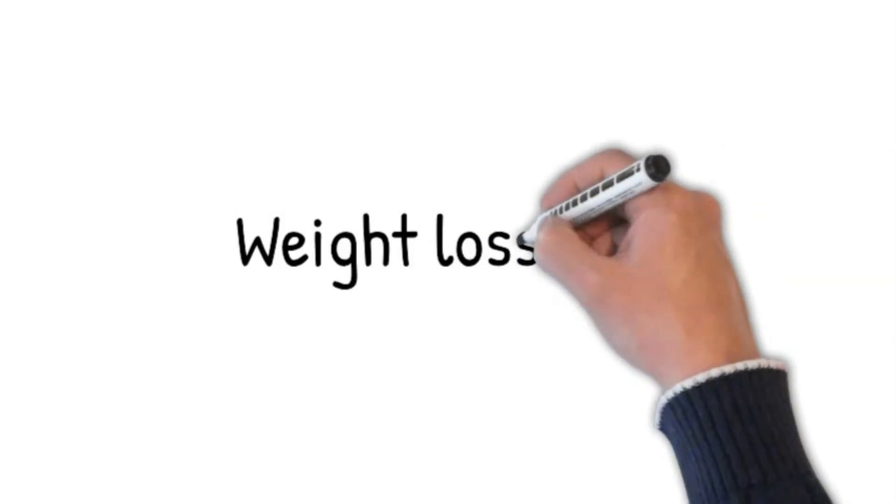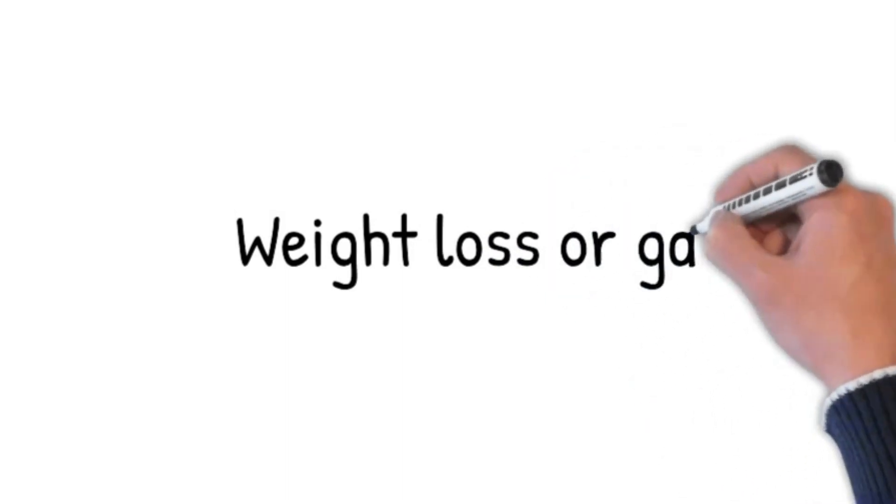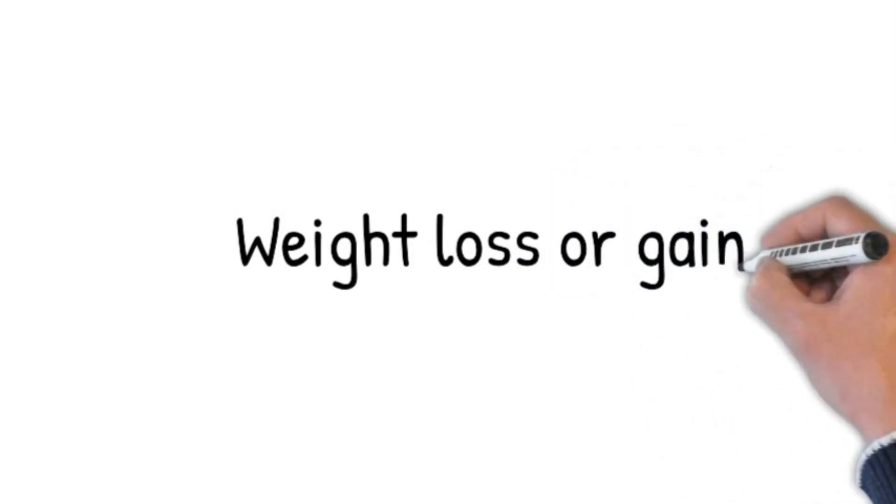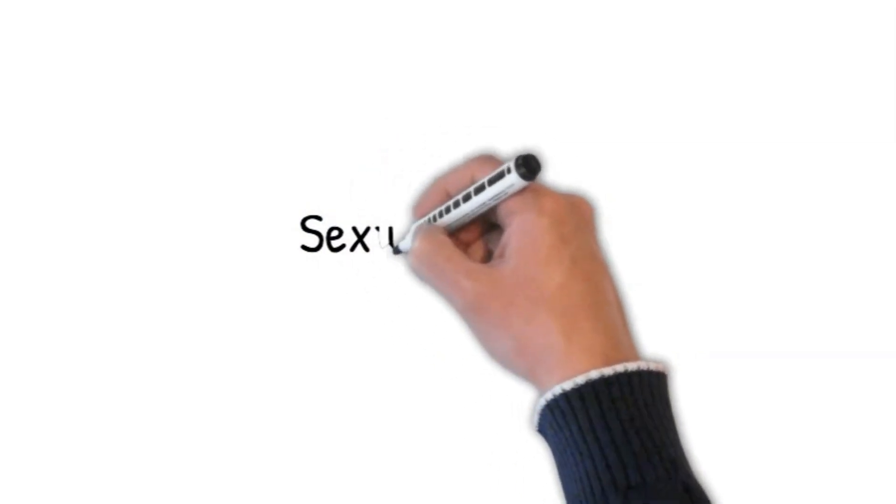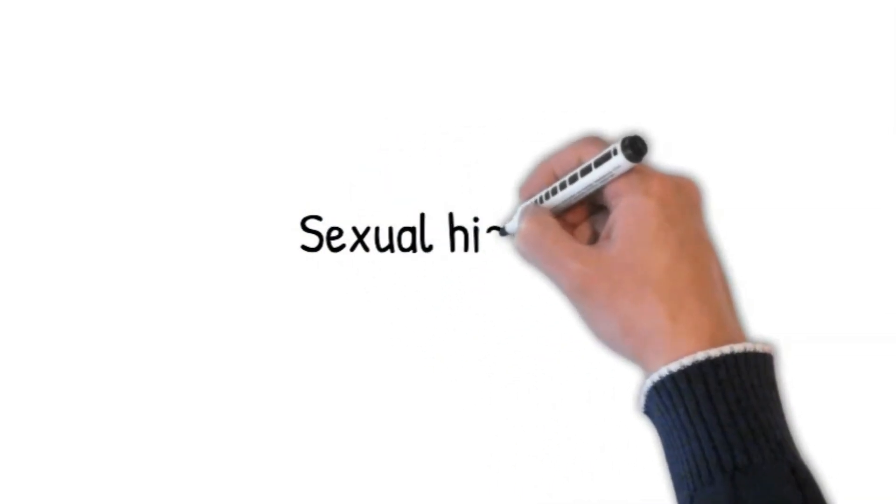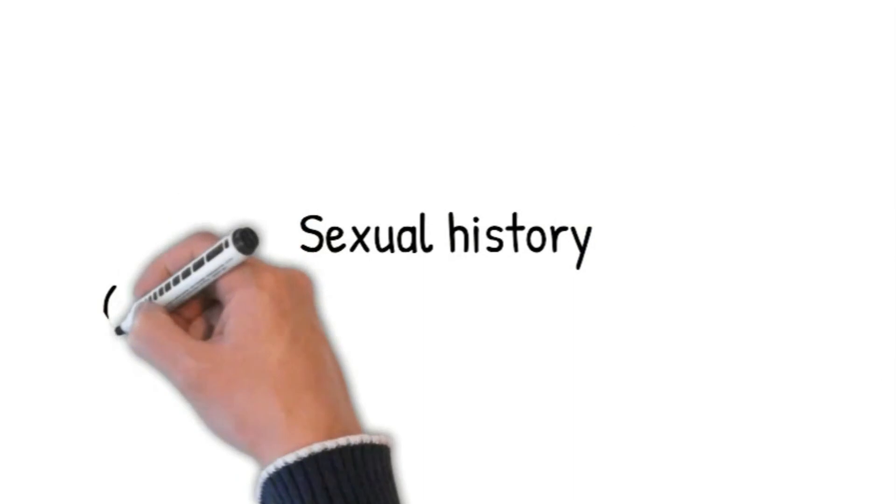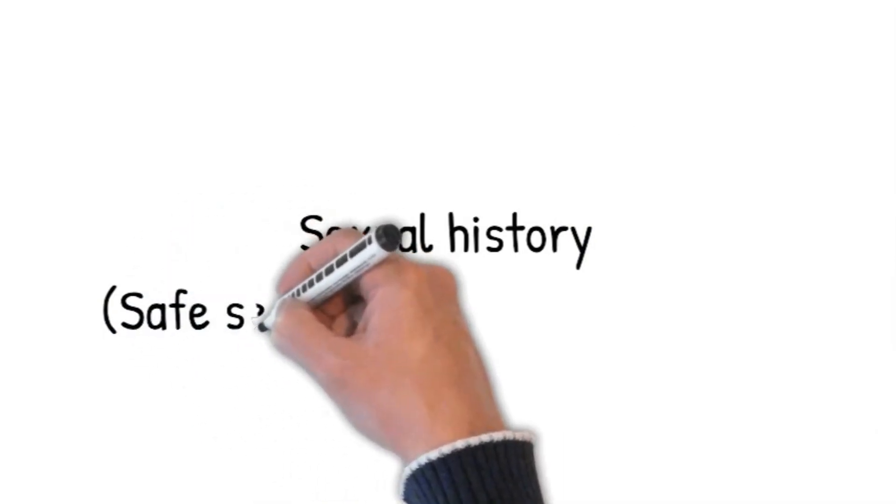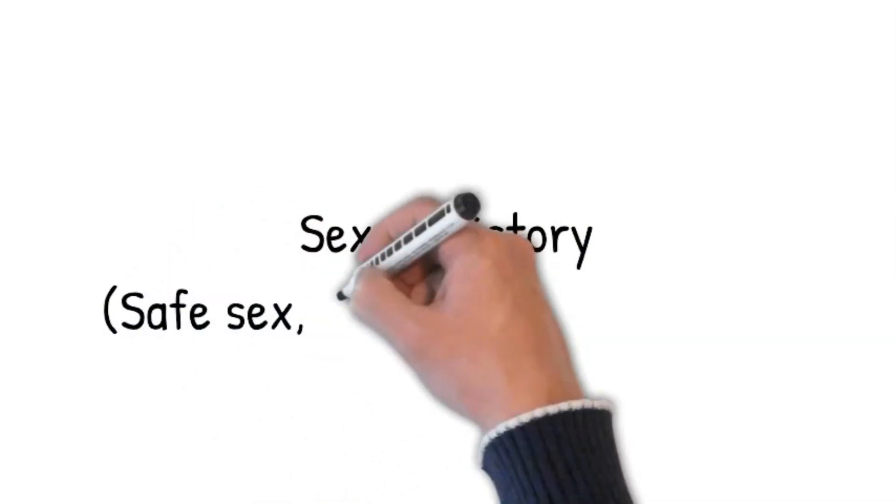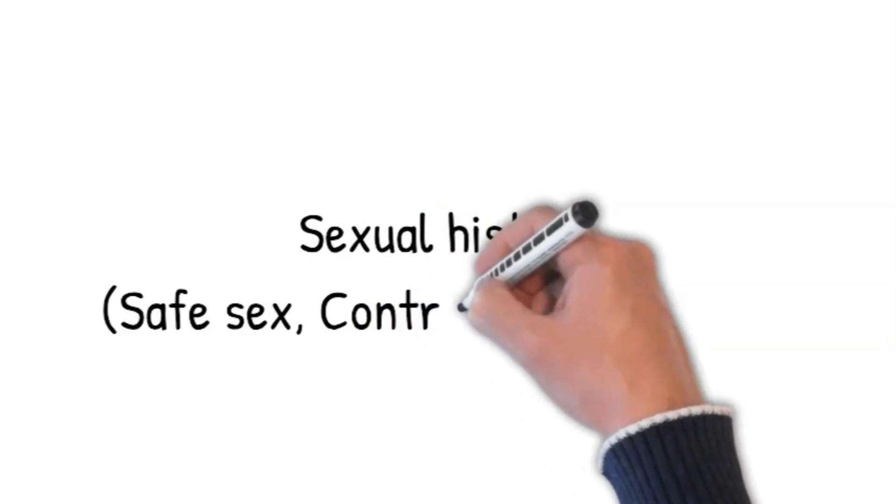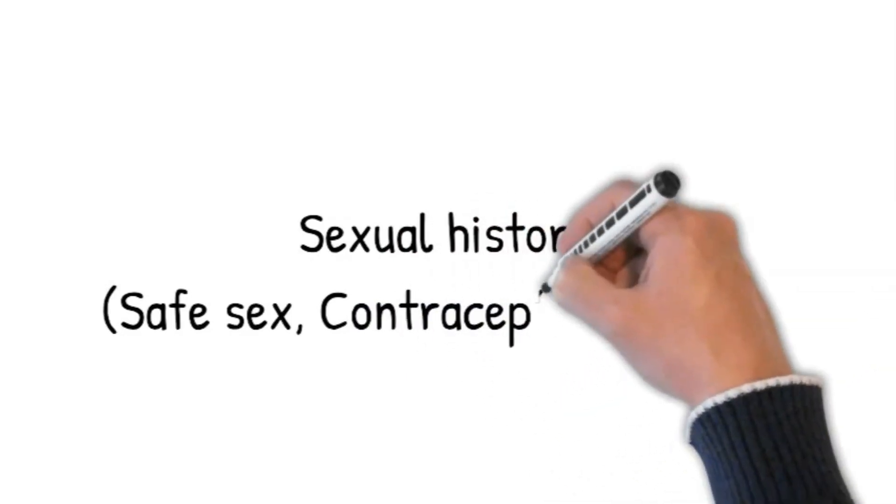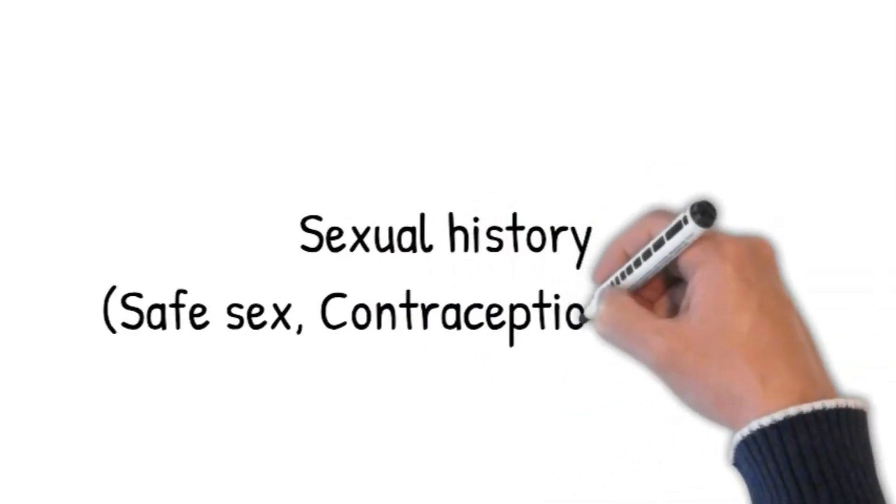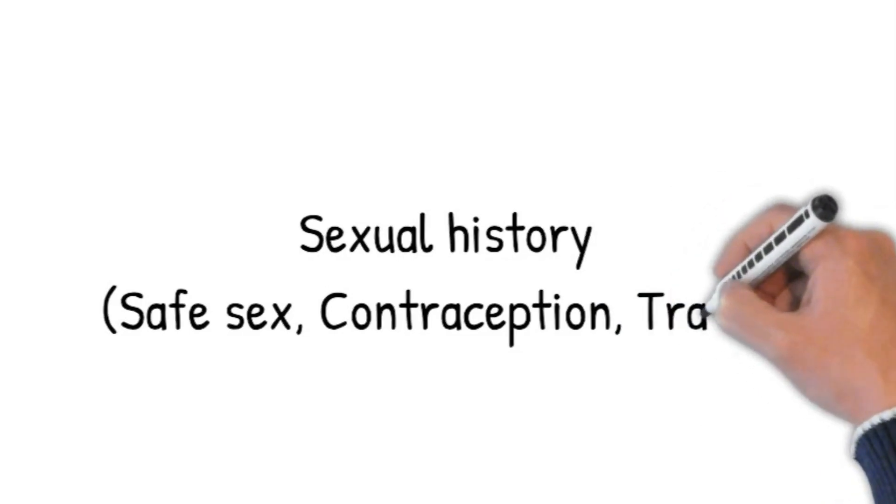Sexual history: Are you sexually active? If the patient says no, then ask have you ever been sexually active? If the patient is sexually active, then ask: Sorry to ask you this, but are you in a stable relationship? For how long? Are you on any contraception? Did you travel abroad before your symptoms? Did you have any sexual relationship there?